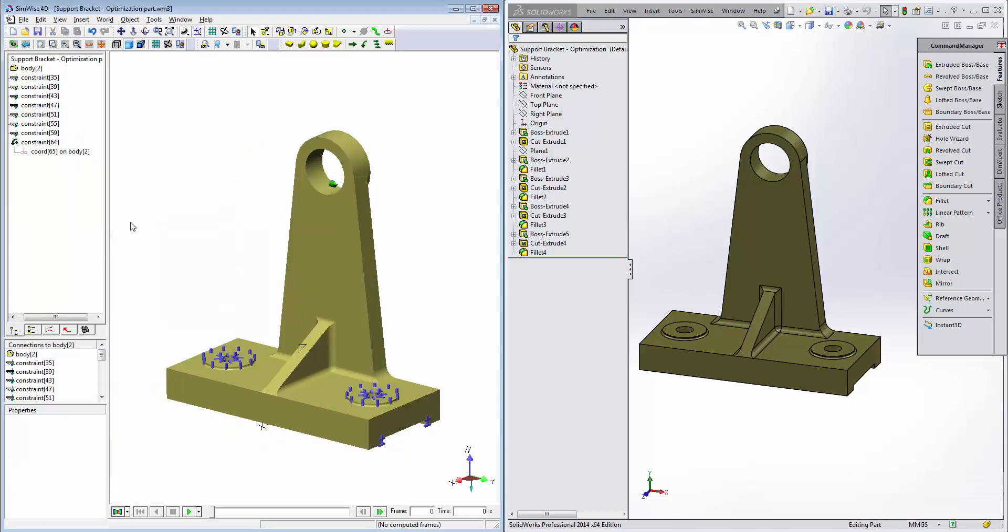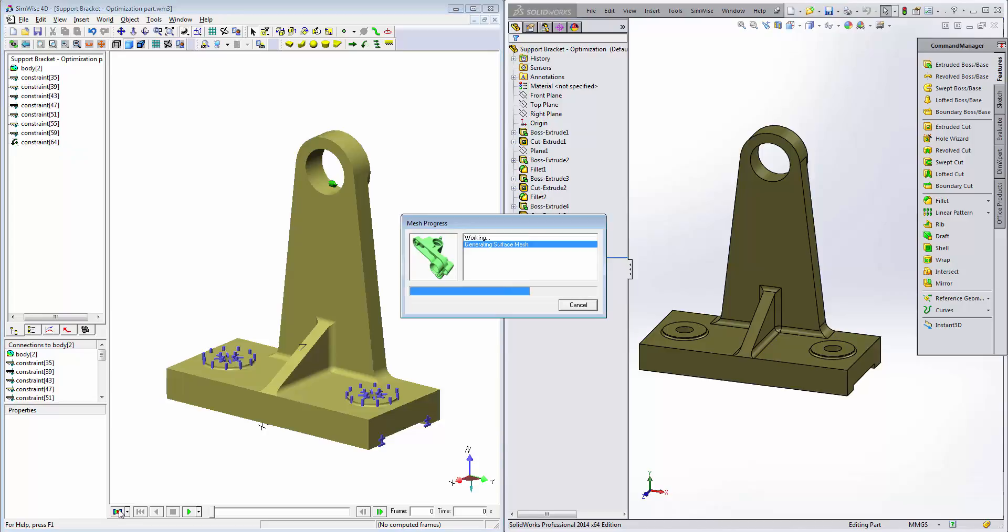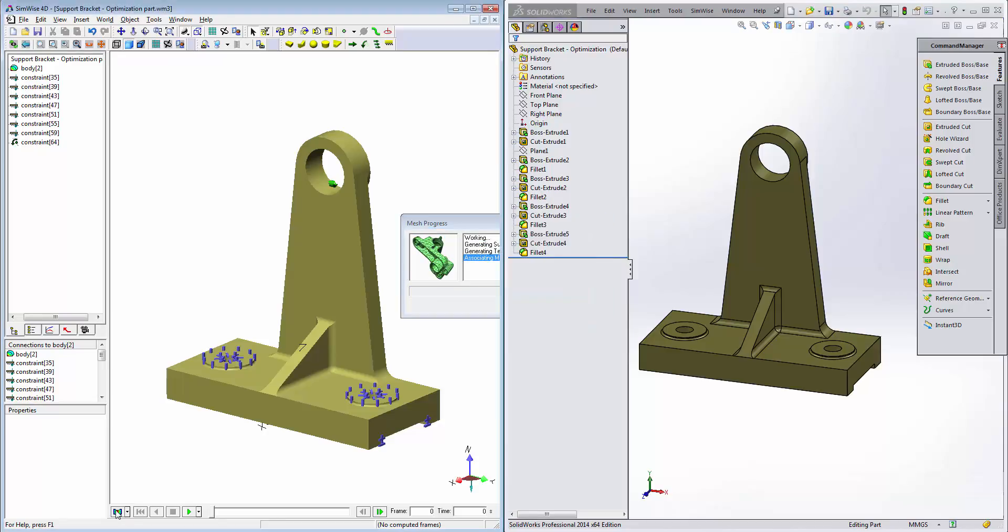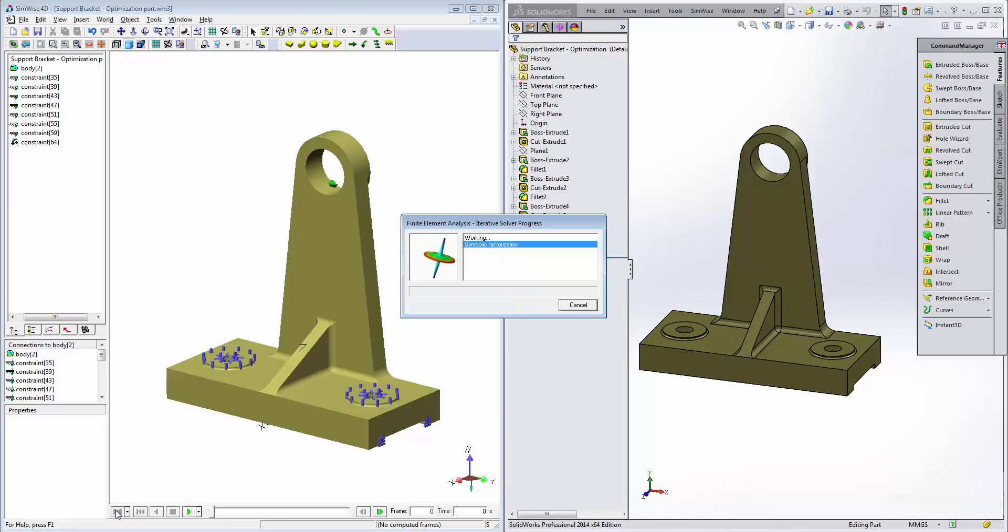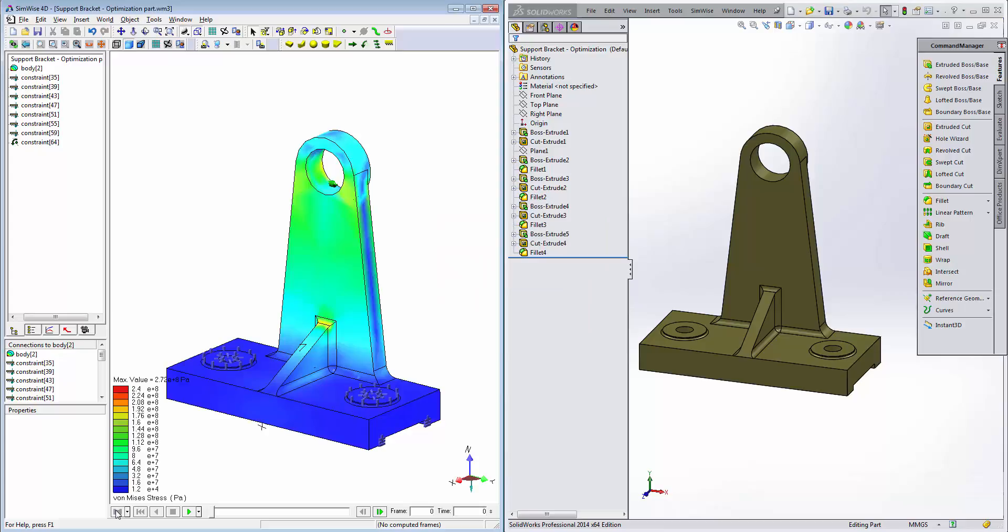Now we're ready to run a basic FEA. So we'll select the solve FEA button. And there we have some basic results for that particular setup. Now we're ready to begin the setup of the optimization.